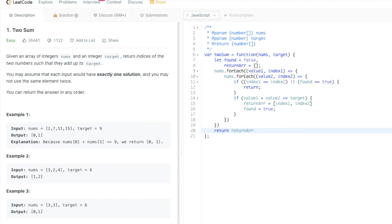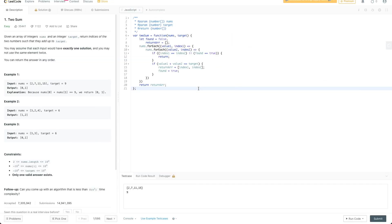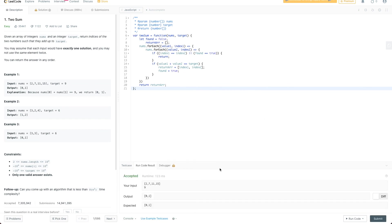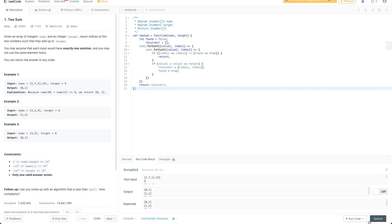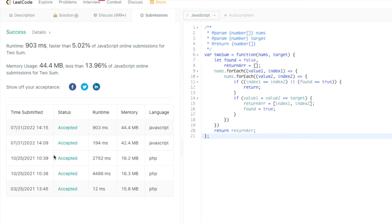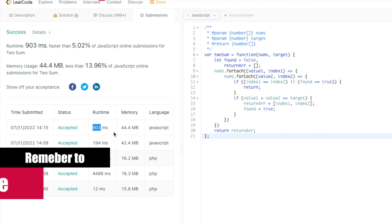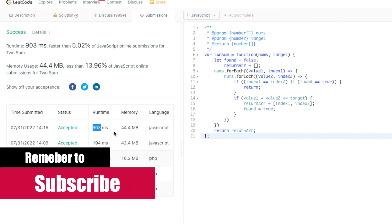I think it looks good to me. We have a slight mistake here, missing brackets. Everything else looks good. Let's run the code and see if it works. It is accepted. Let's see all the use cases and run code again. Accepted. Let's submit the code and it is accepted.